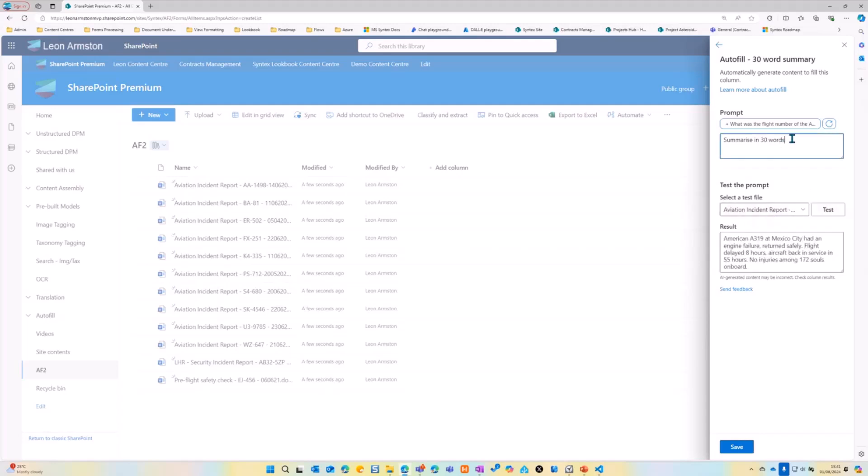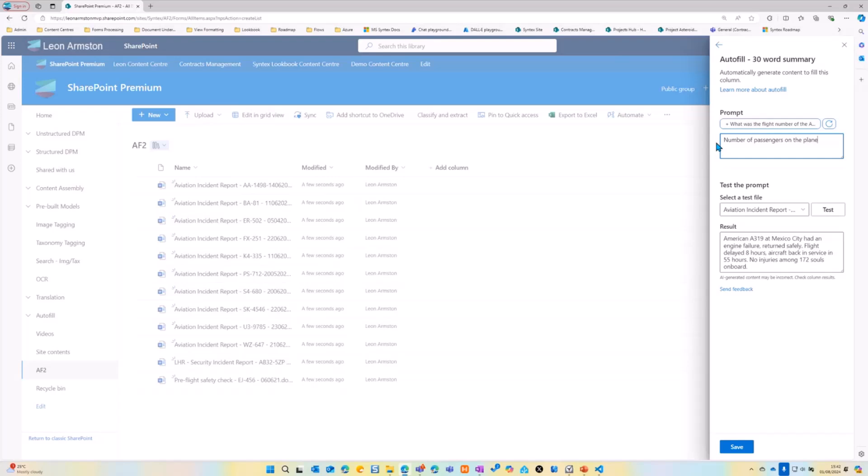And we'll see the results chosen from a file in the document library. Now, let's show some other prompts. So we could do like these are aviation incident reports. So they contain details about aviation incidents, so the number of passengers on the plane. So now we'll test that prompt. It's come back with 162.